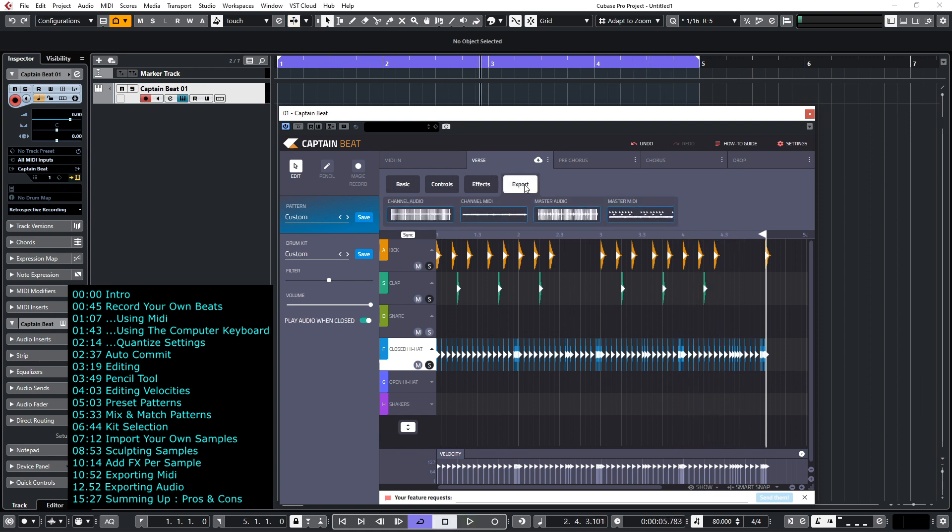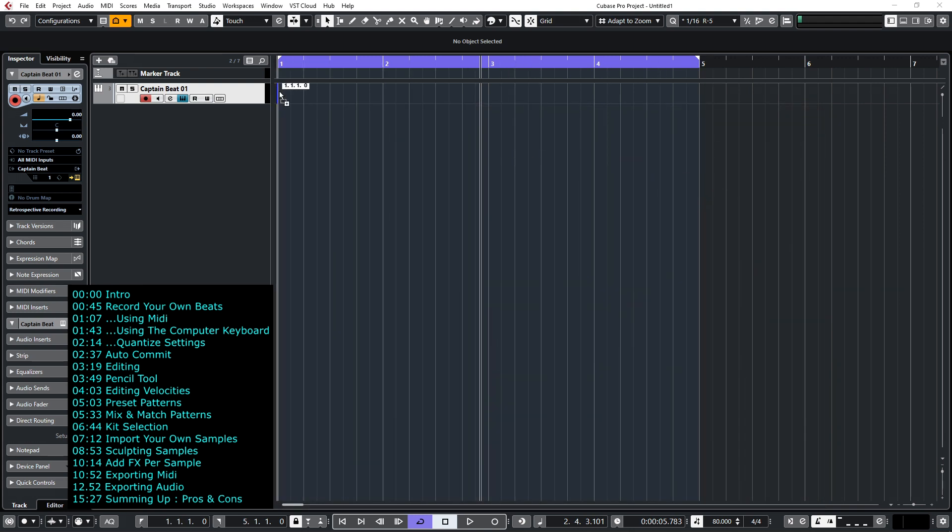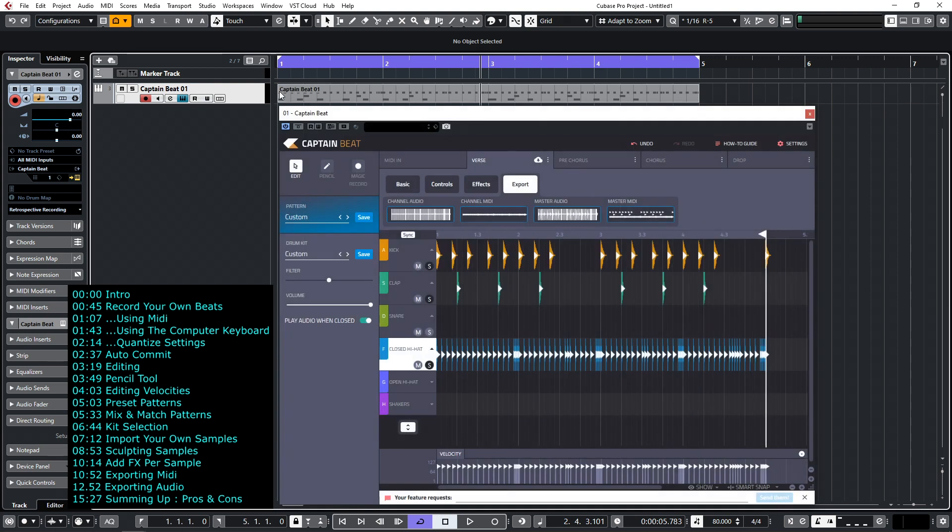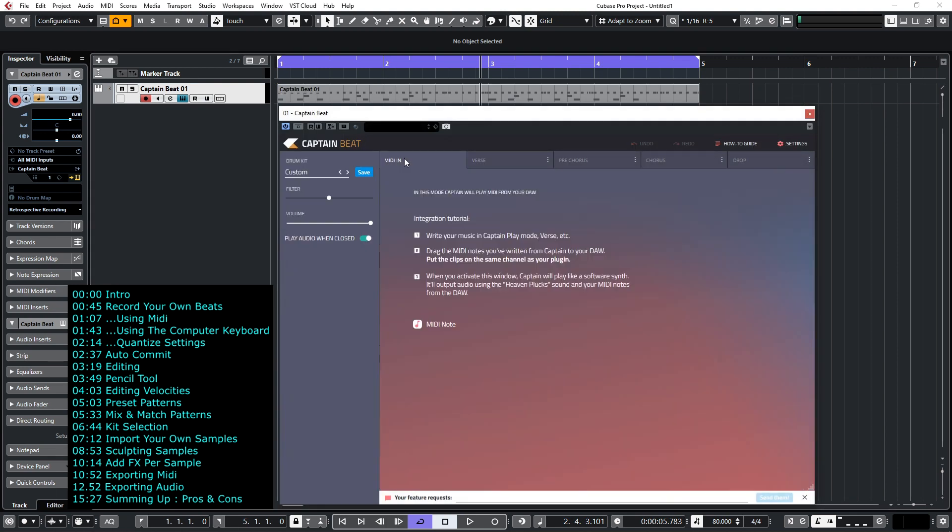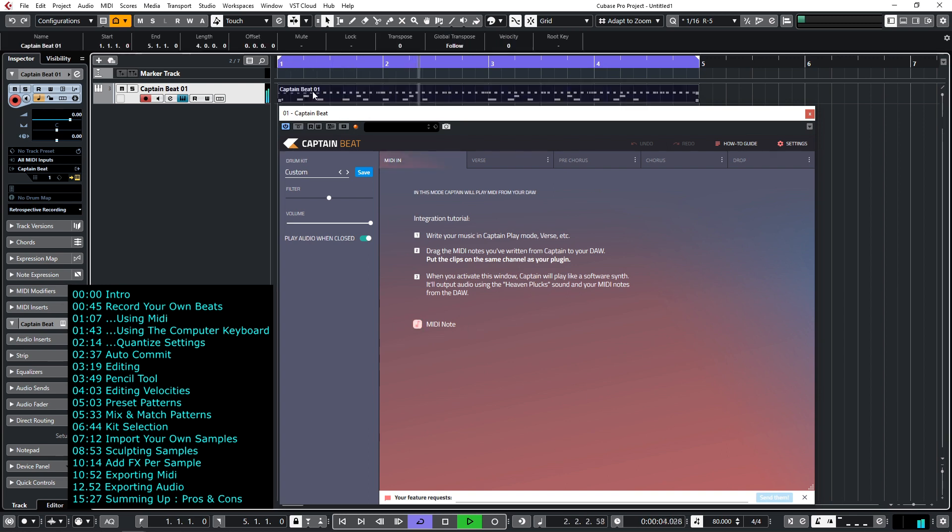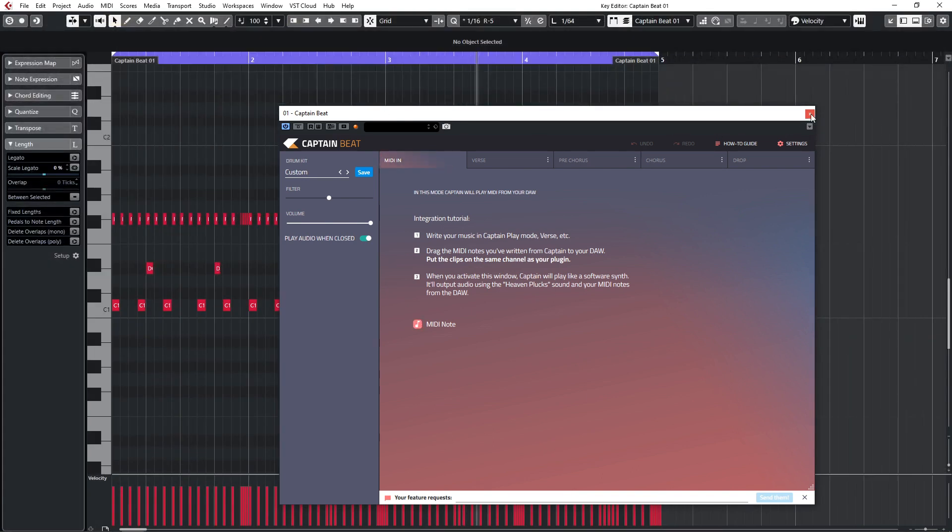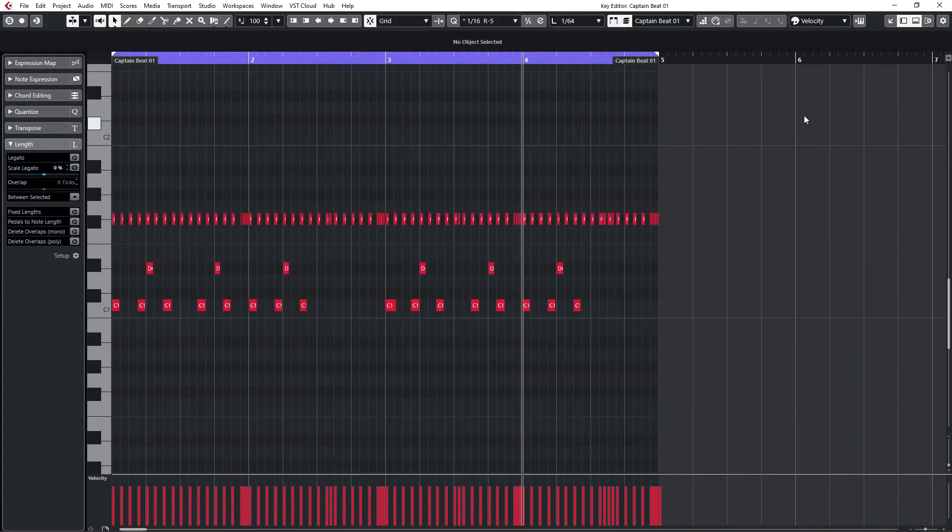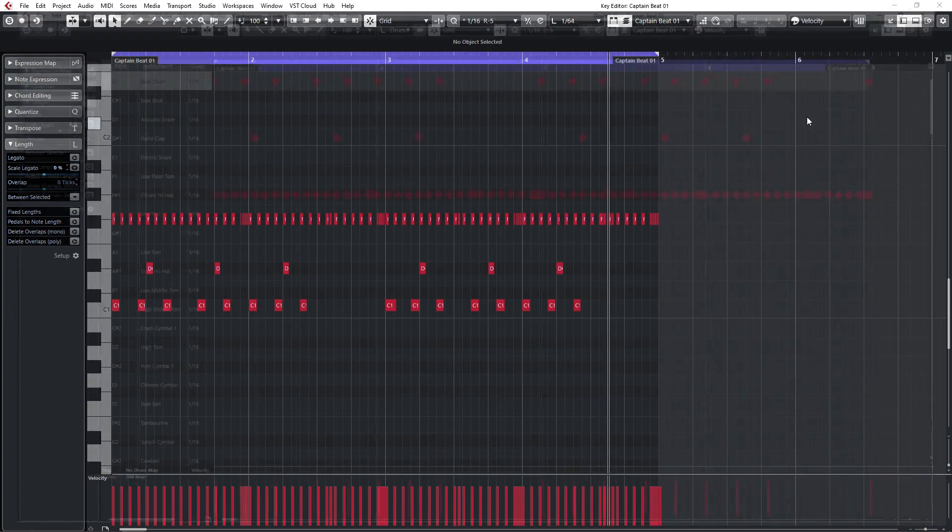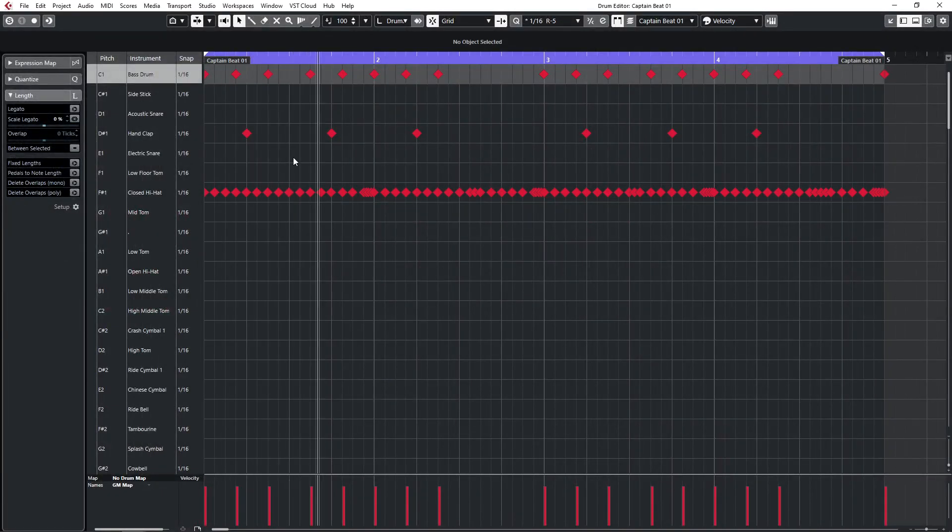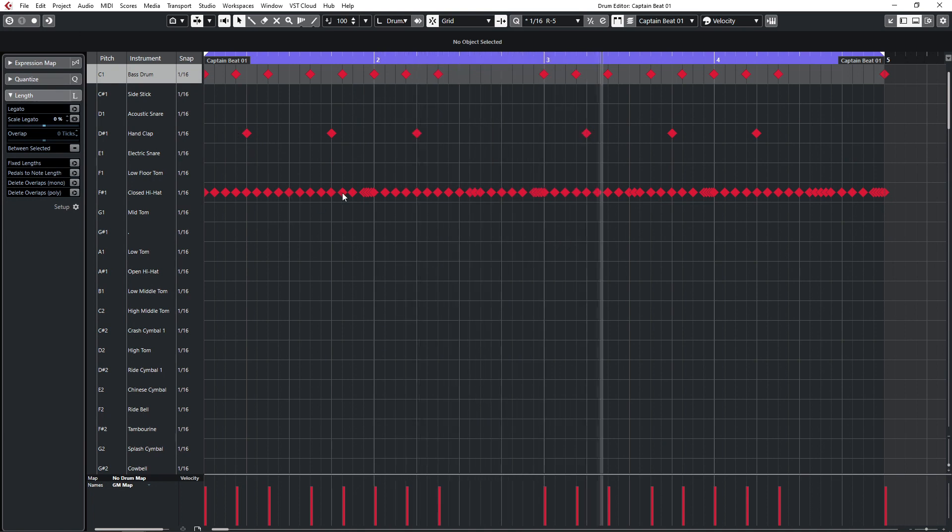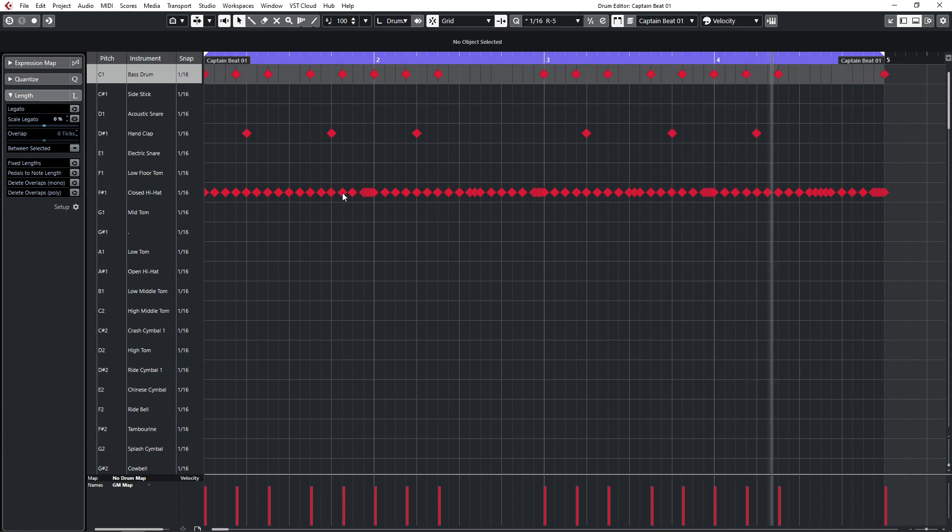So by selecting export you'll see that I have four options: I can export the channel audio, the channel MIDI, master audio and master MIDI. So if I literally drag the master MIDI into the arrangement, you'll see now I can switch this to MIDI in and there's that pattern playing back. So basically Captain Beat is now just receiving the information and all the MIDI information is actually inside Cubase. Let's just close that window, call up drum edit and we can see the drum pattern now here.